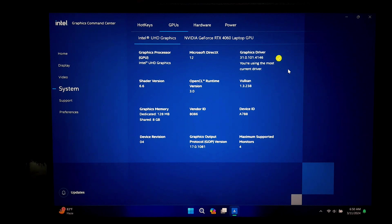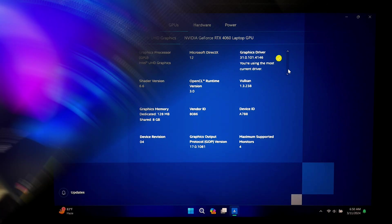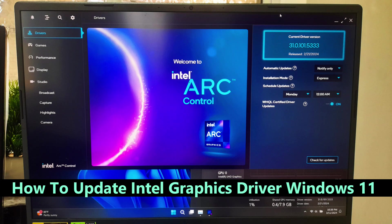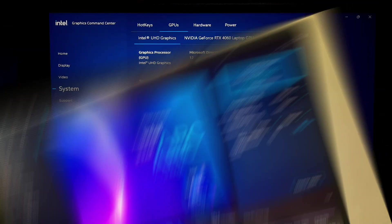Hi guys, welcome to SA Technical. In this video I'll guide you through the process of updating your Intel graphics driver on Windows 11.